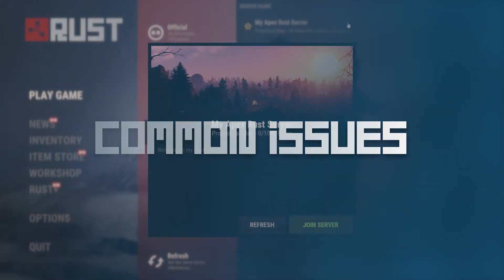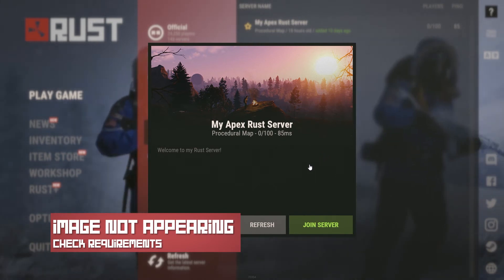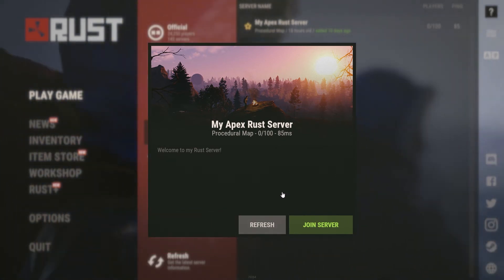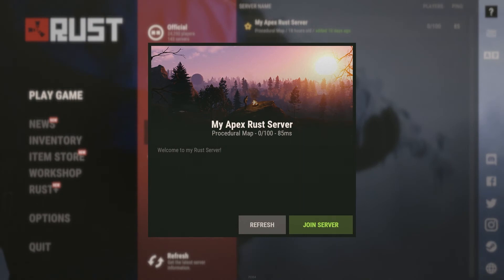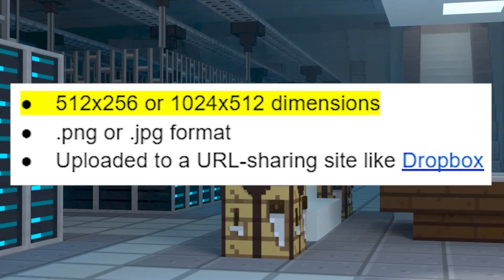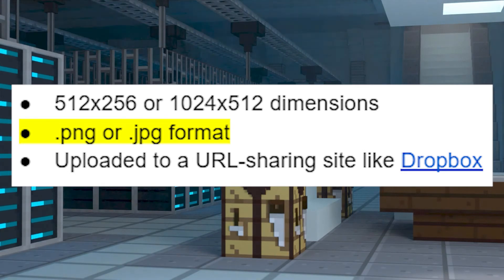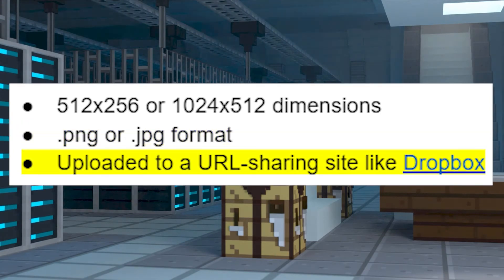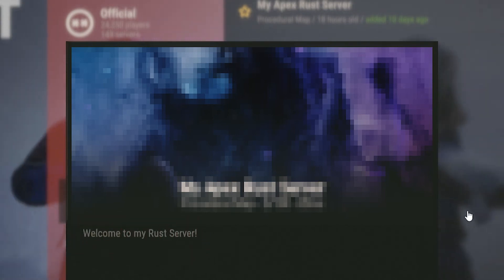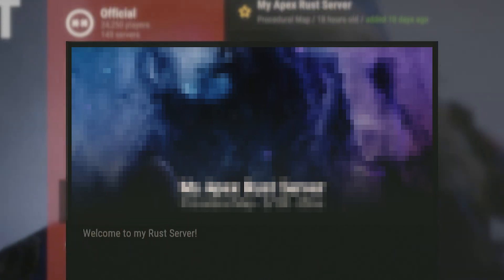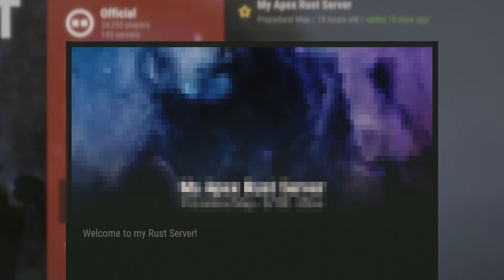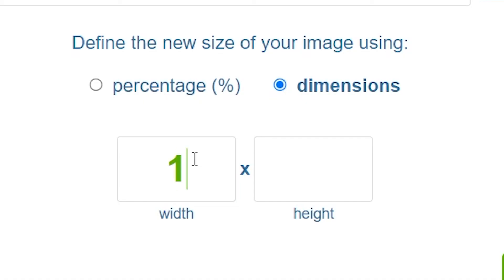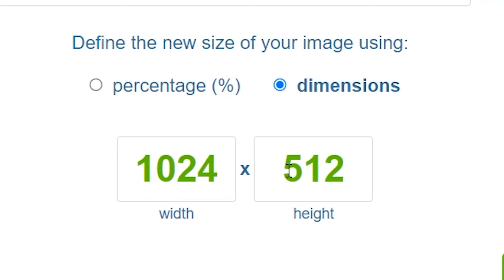Now let's go over some common issues. If your image does not appear, there are a few reasons why this might happen, but it's often because of an incorrect requirement. Make sure that your image is one of the correct dimensions and is the correct file type, and make sure that the site you uploaded the image to allows for proper share links, otherwise the server will not be able to locate it. If your image is low quality, unfortunately Rust often lowers the quality of custom images compared to the default server header. But if it's very low quality, just make sure you're using 1024 x 512 dimensions instead of 512 x 256 for a larger picture.